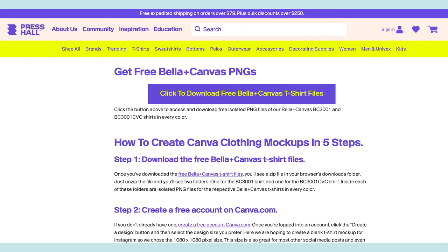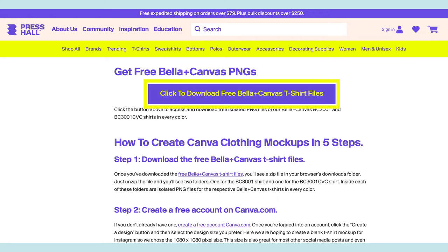From the Press Hall blog post linked in the description of this video, download the library of Bella Canvas photos to your computer. This is a great resource provided by Press Hall because you get an image of every shirt color in the Bella Canvas 3001 and 3001 CVC line.